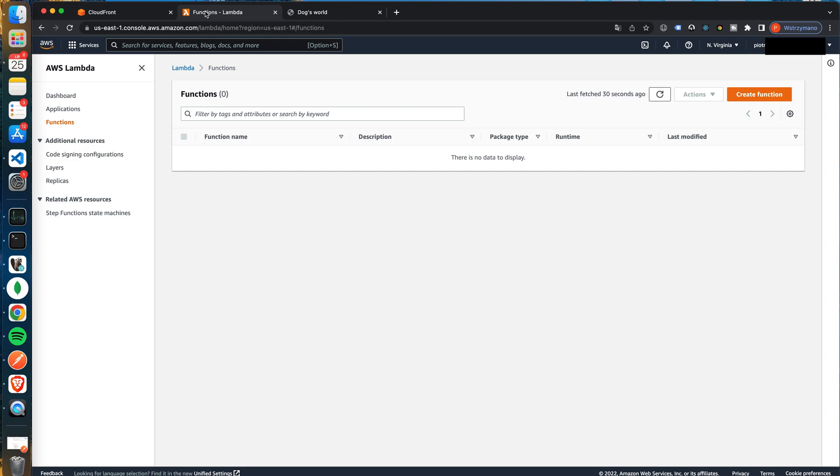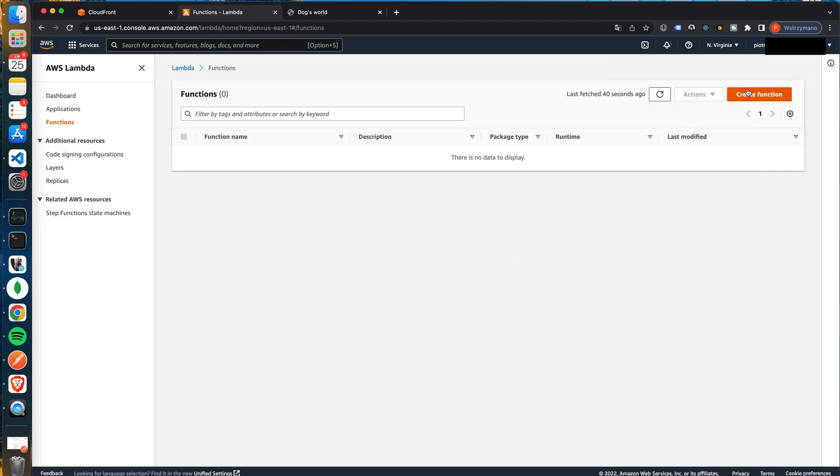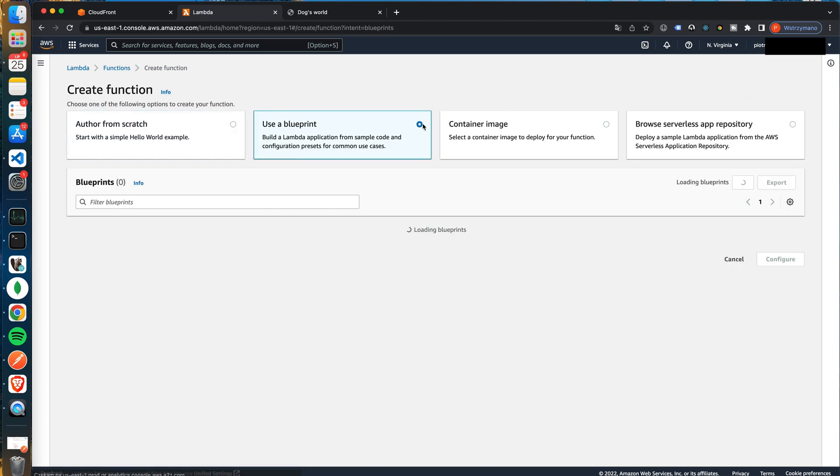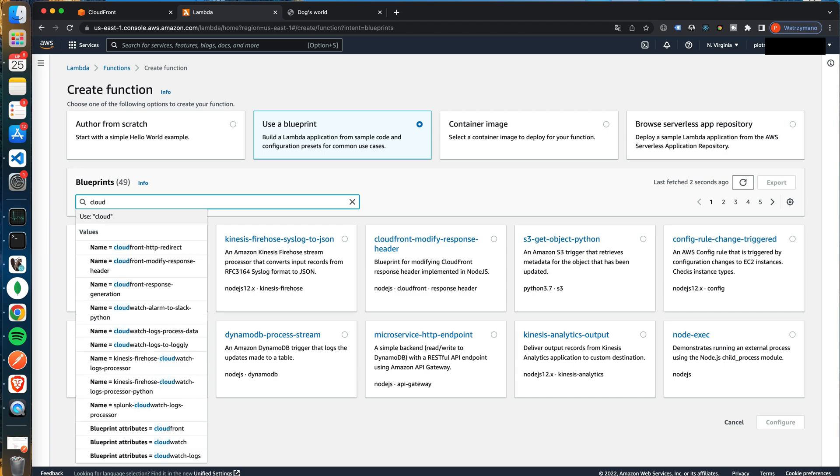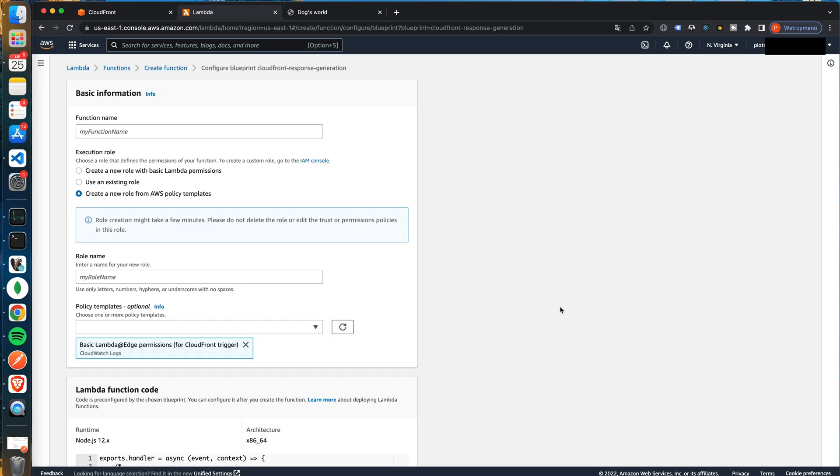For that, open the AWS Lambda function service. It's mandatory to be in the North Virginia region to create Lambda@Edge. They are not usual Lambdas and cannot be created in different regions. To start click create function button. We can pick use a blueprint option and then search for CloudFront. It does not matter which option from CloudFront blueprints we will pick. We use a blueprint because we want to have an appropriate IAM role created for that function. AWS will do that for us.